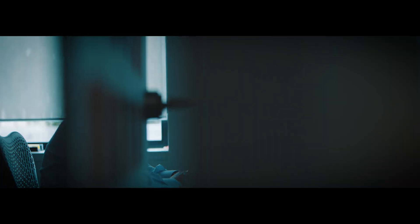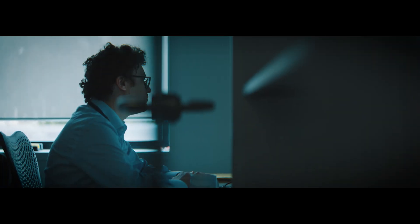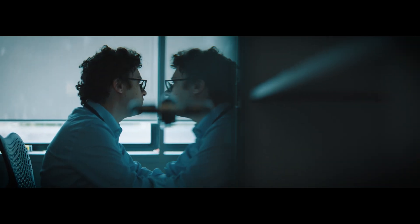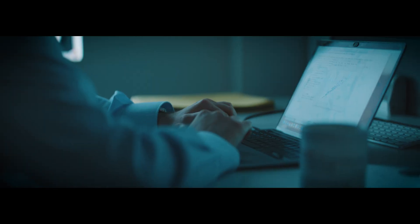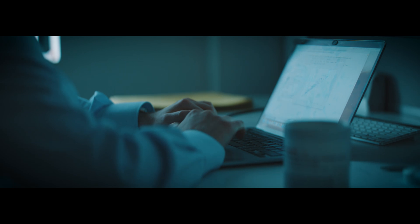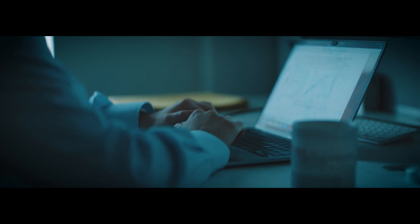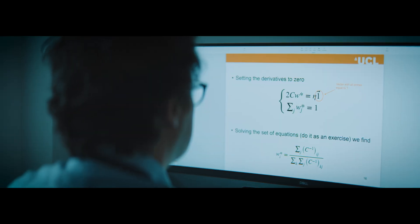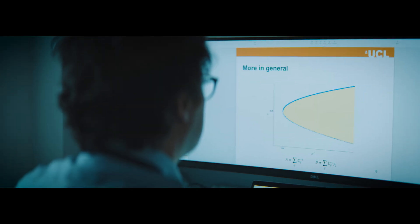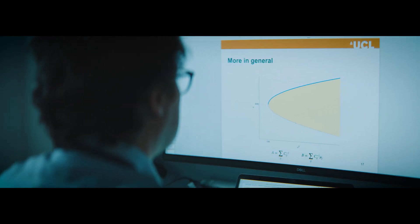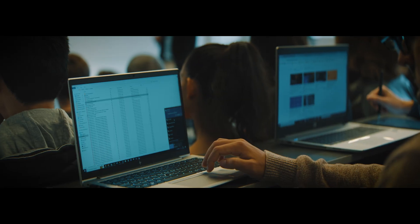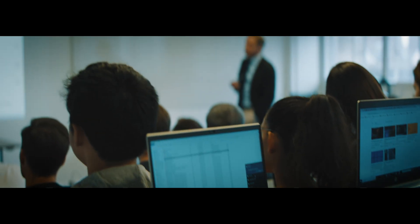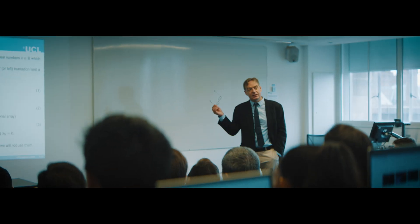The MSc Financial Risk Management aims at providing students with a deep knowledge about how financial systems work, as well as providing them with the technical skills, meaning mathematical and computational skills that are needed to develop quantitative models to operate in financial markets.